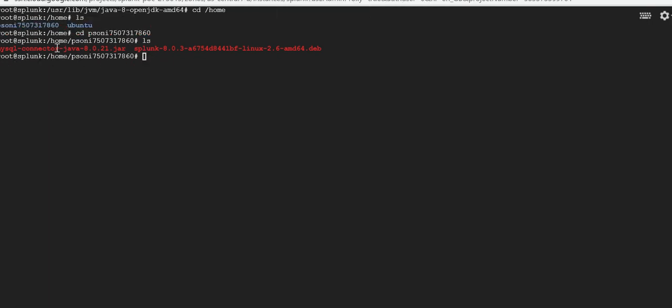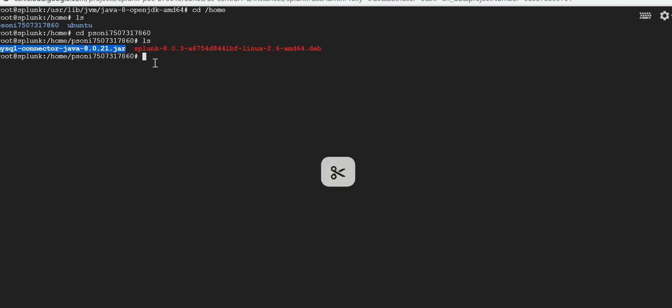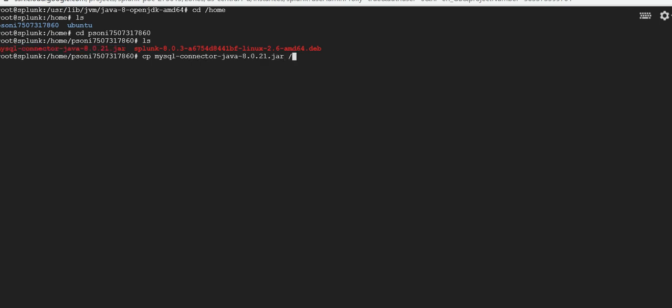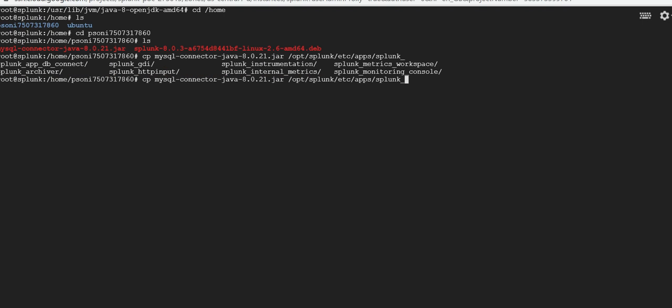You can see the jar file is there on my user directory. Now I need to copy this jar file to DB app driver folder. So opt/splunk/etc/apps/splunk_app_db_connect and then drivers.